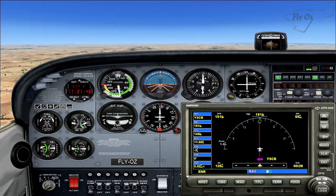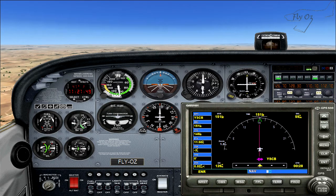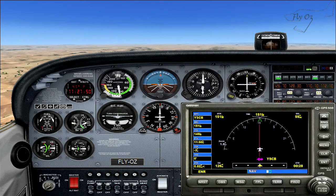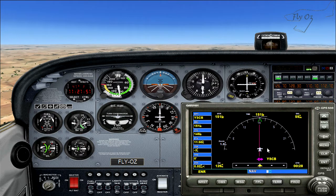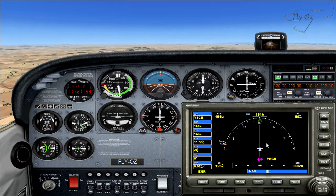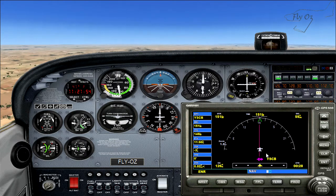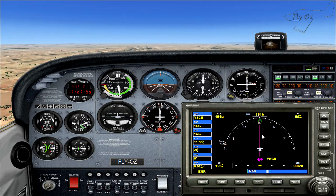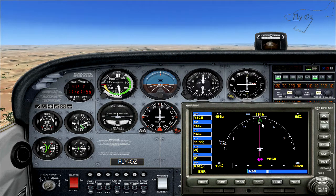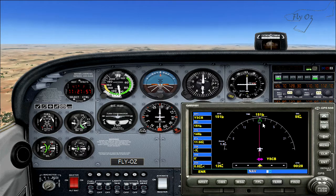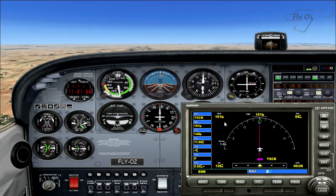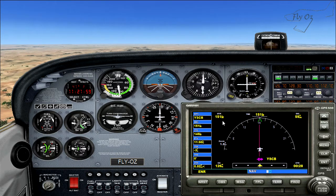In this example, as you can see on the GPS, there is a magenta line that I'm tracking towards, and the direct track is 151 degrees magnetic.